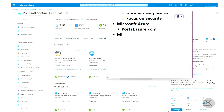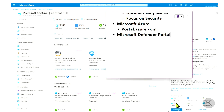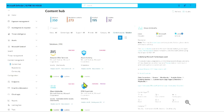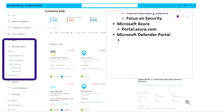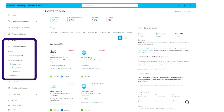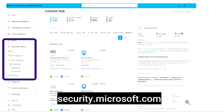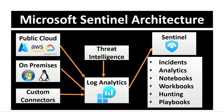The other way to access Sentinel is from the Microsoft Defender portal. The Defender portal aims to combine all security capabilities, so you can find Sentinel there as well. As shown in this screenshot, there is a separate tab for Microsoft Sentinel in the Defender portal, and you can find all the details there. The URL for this is security.microsoft.com.